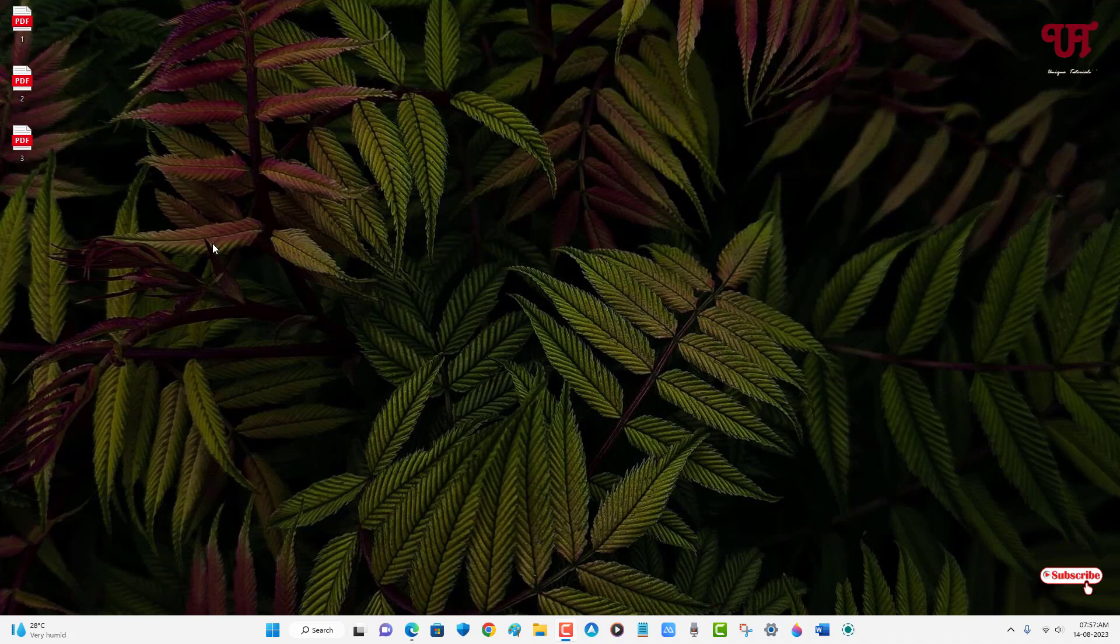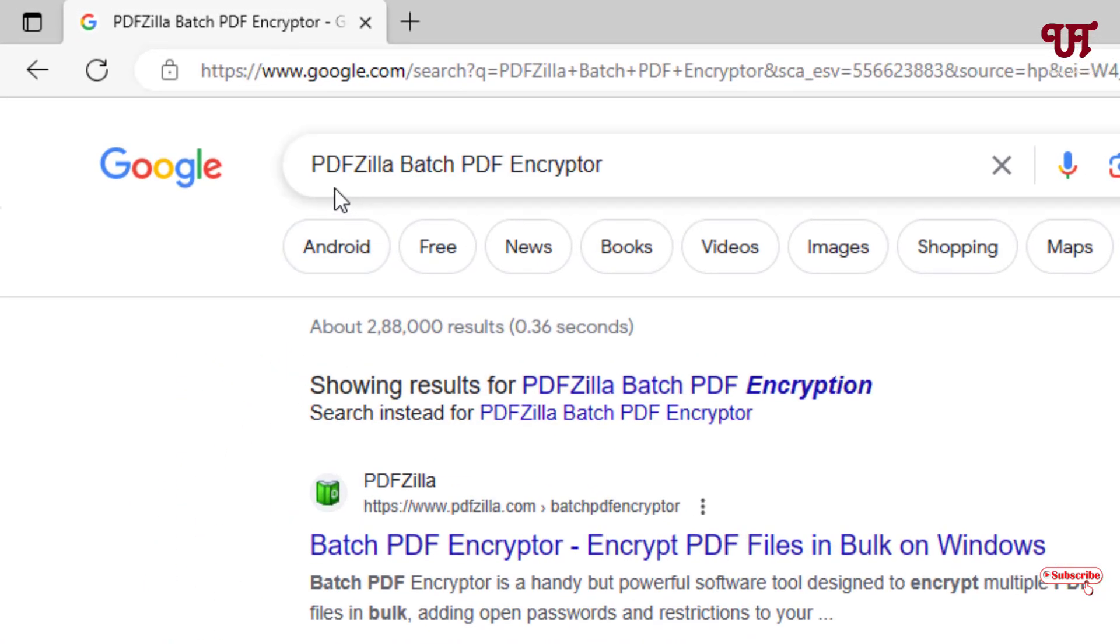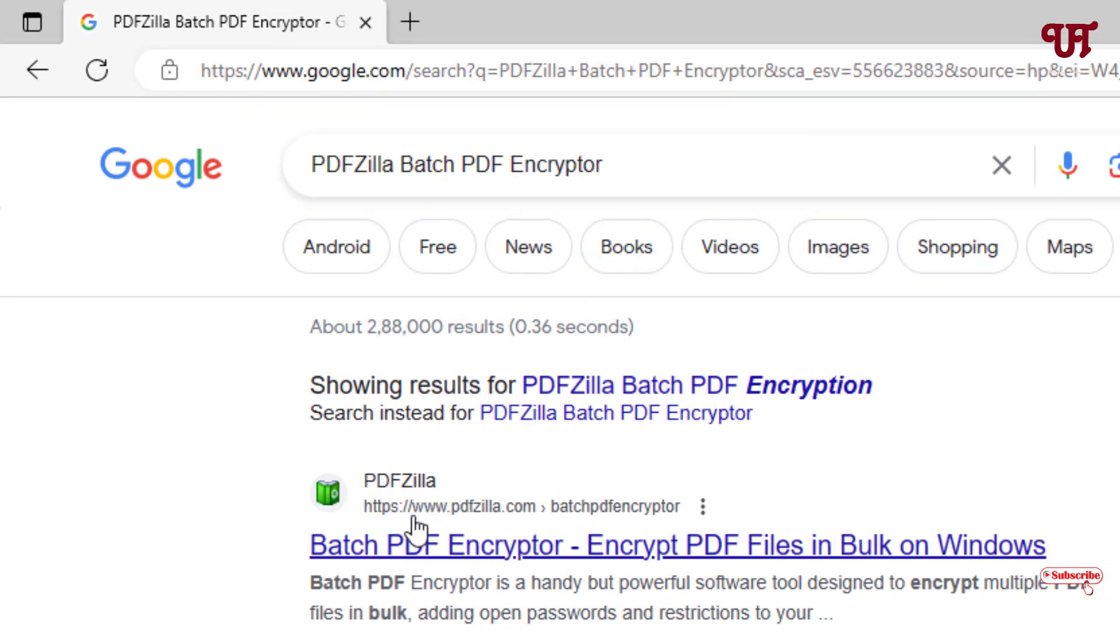For this, what you need to do is just open any web browser and in the Google search, search for one application named PDFZilla PDF Encryptor. Search this application and the first link you will see is its official website. Just click on it.